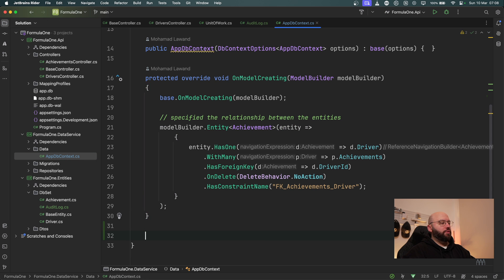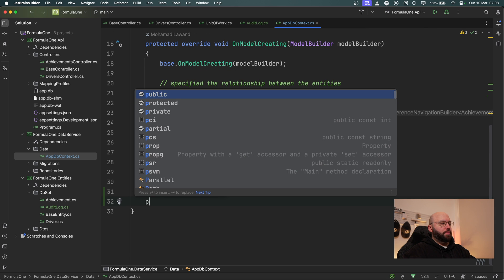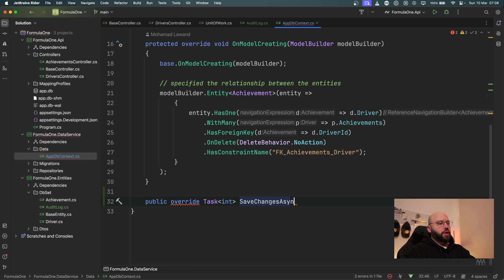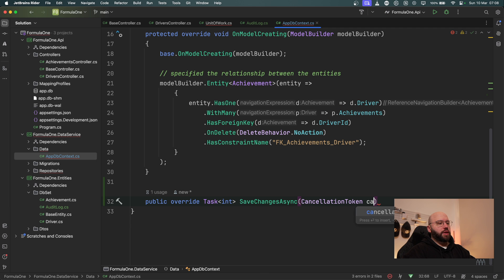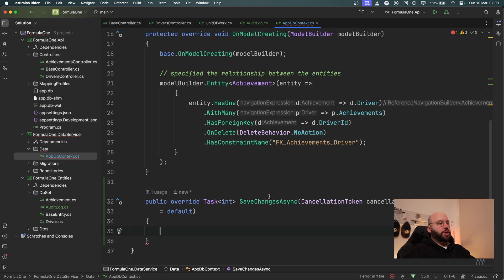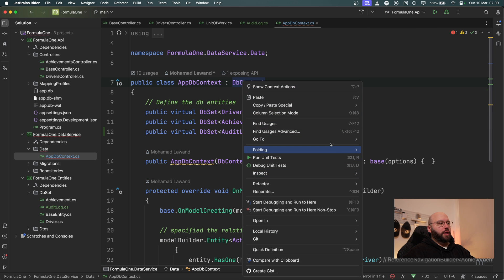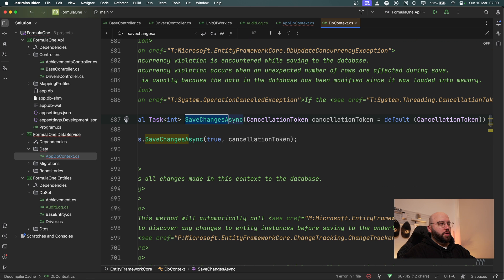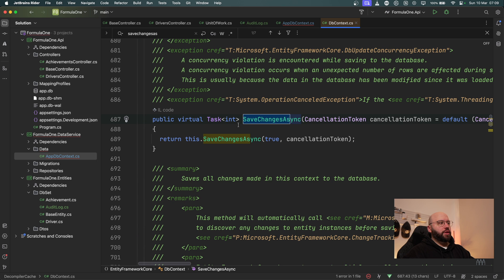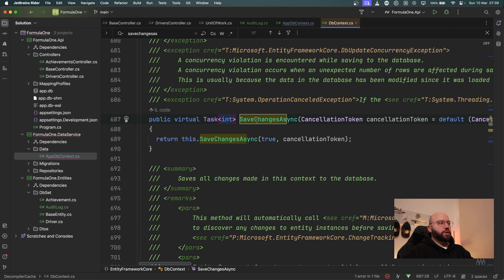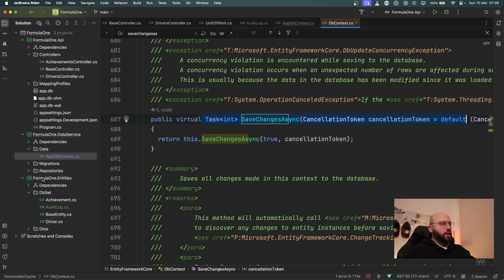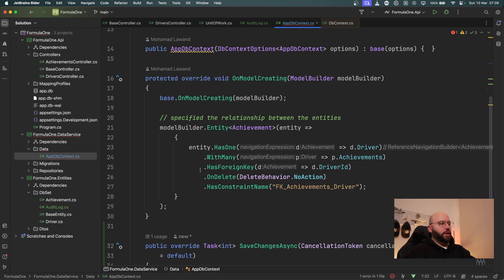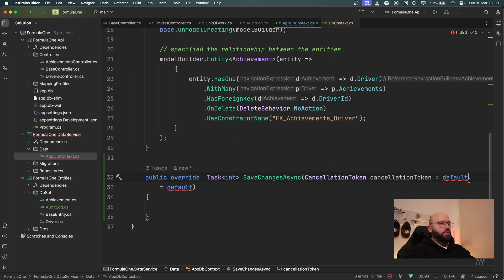Inside my ApplicationDbContext, after my OnModelCreating method, I'm going to add: public override Task<int> SaveChangesAsync taking a CancellationToken called cancellationToken equal to default. To verify this is the right signature, I can go to the DbContext declaration and look for SaveChangesAsync — we can see it returns a Task<int> and takes a CancellationToken, which is exactly what I want to override.